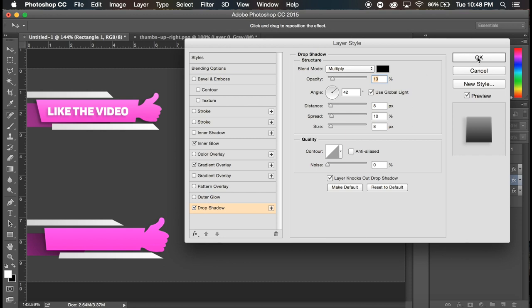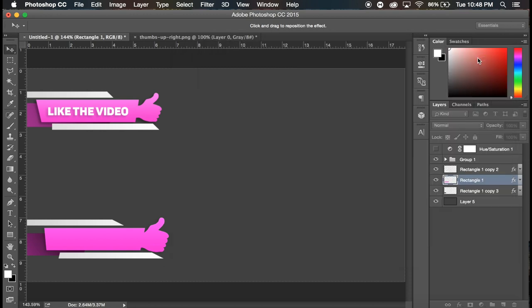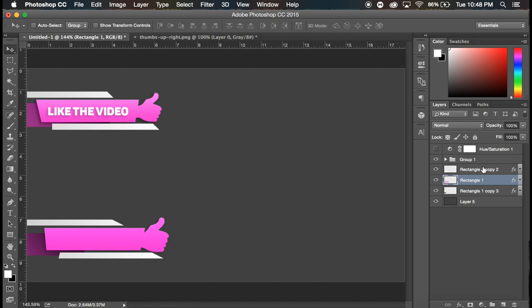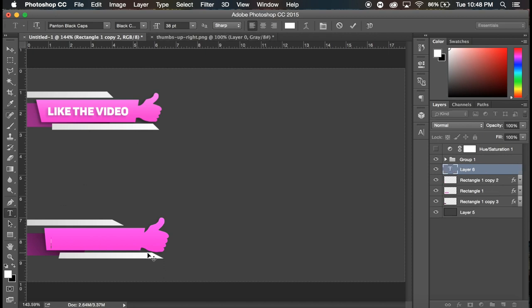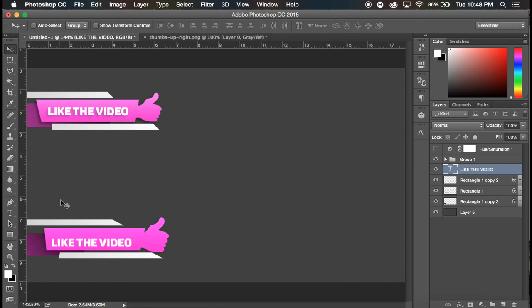And then click okay, and now we're just gonna go ahead and add text. So I'm gonna go to the text tool. I'm gonna make sure it's aligned to left and I'm gonna click to the left of this box and just type. I'm gonna put caps lock on, like the video.